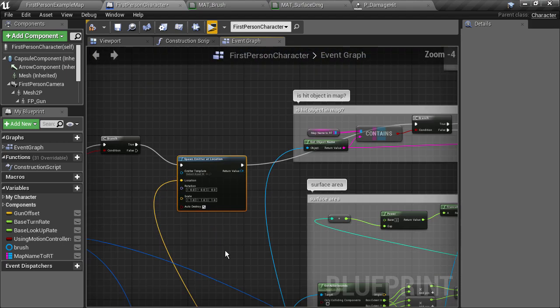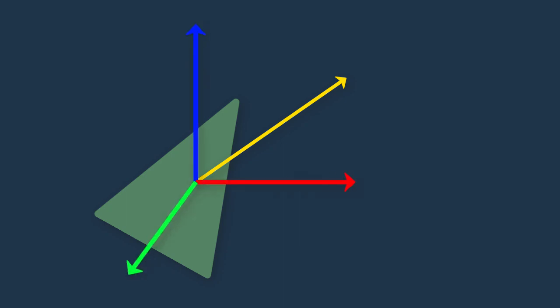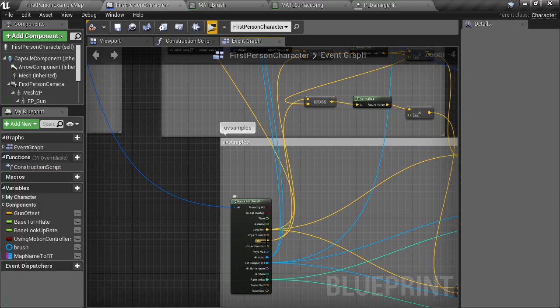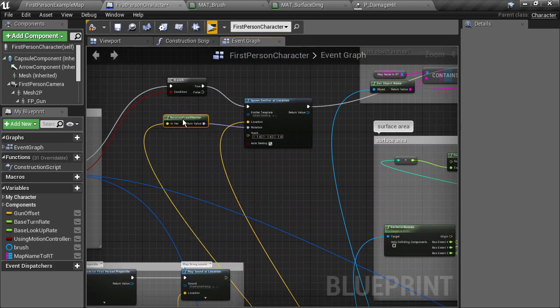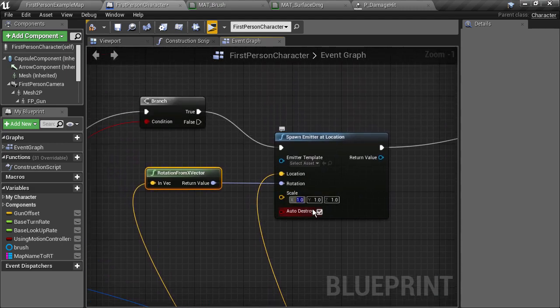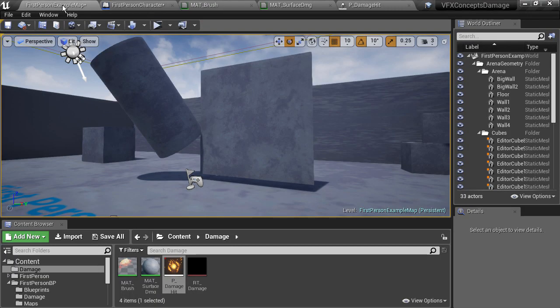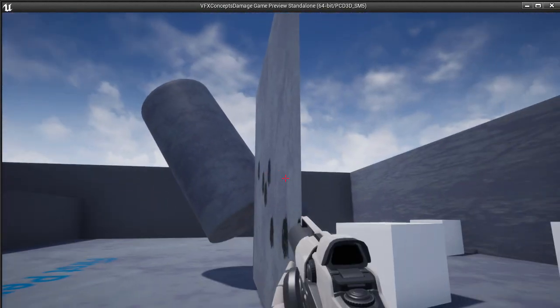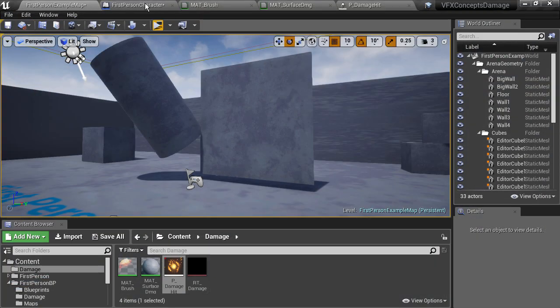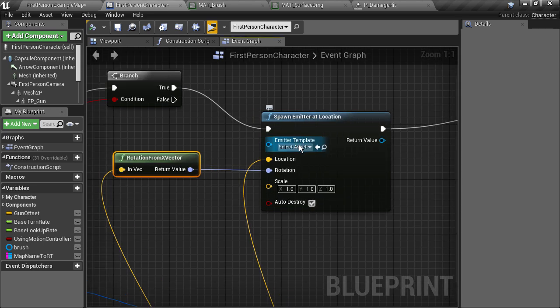For the rotation, this is interesting because the hit location only provides us with a normal vector, and the spawn node is expecting a rotation type. So we can in fact plug in the normal vector to a rotation type — Unreal will convert the type by inserting a rotation from x vector node. Hitting play, we can see nothing happens, but that's probably because we forgot to set the asset. So let's go to the spawn node and set the emitter template to our p_damage_hit.